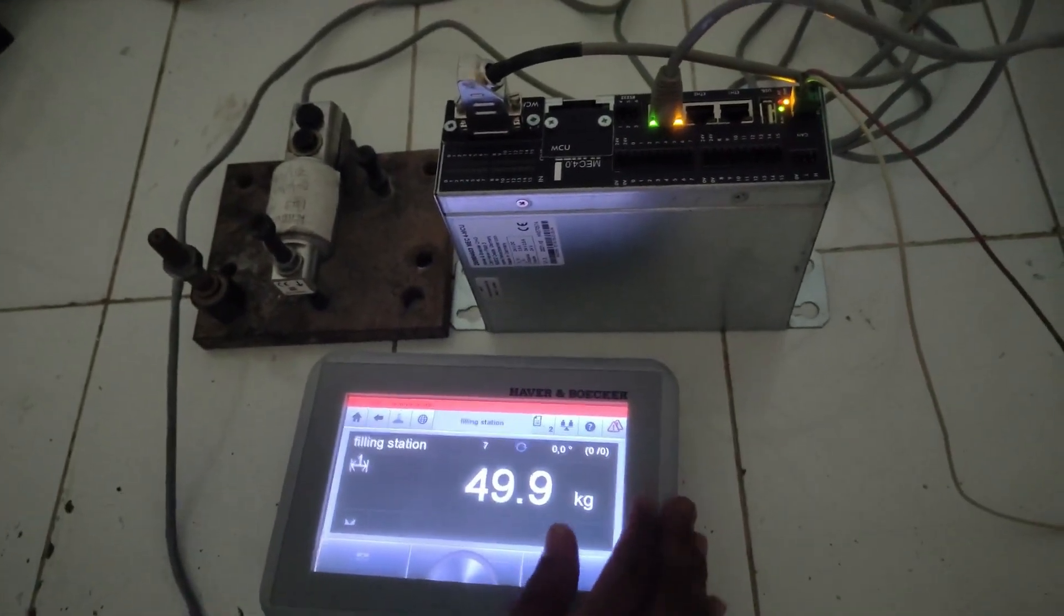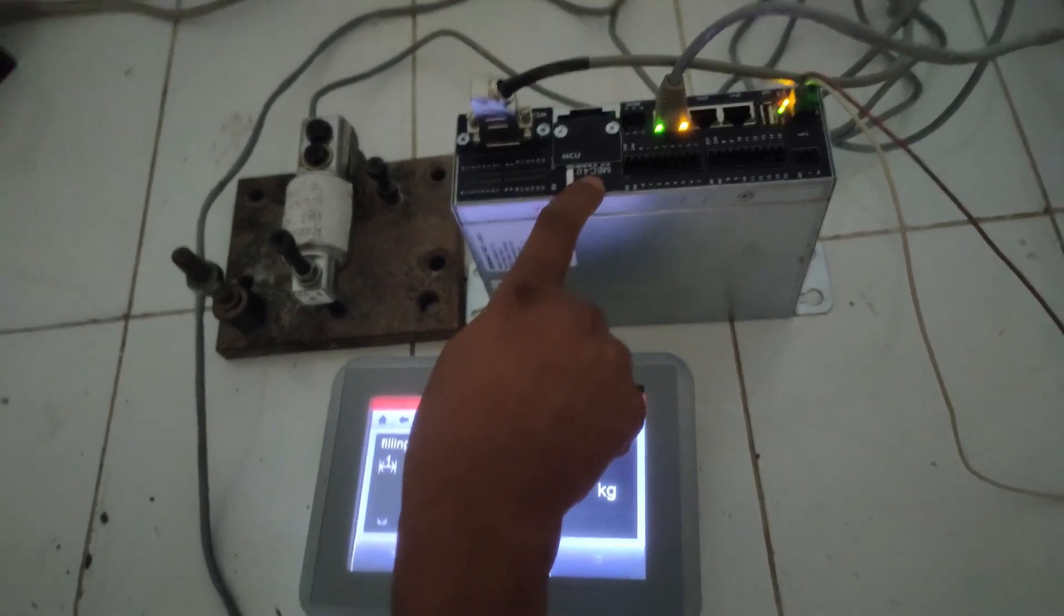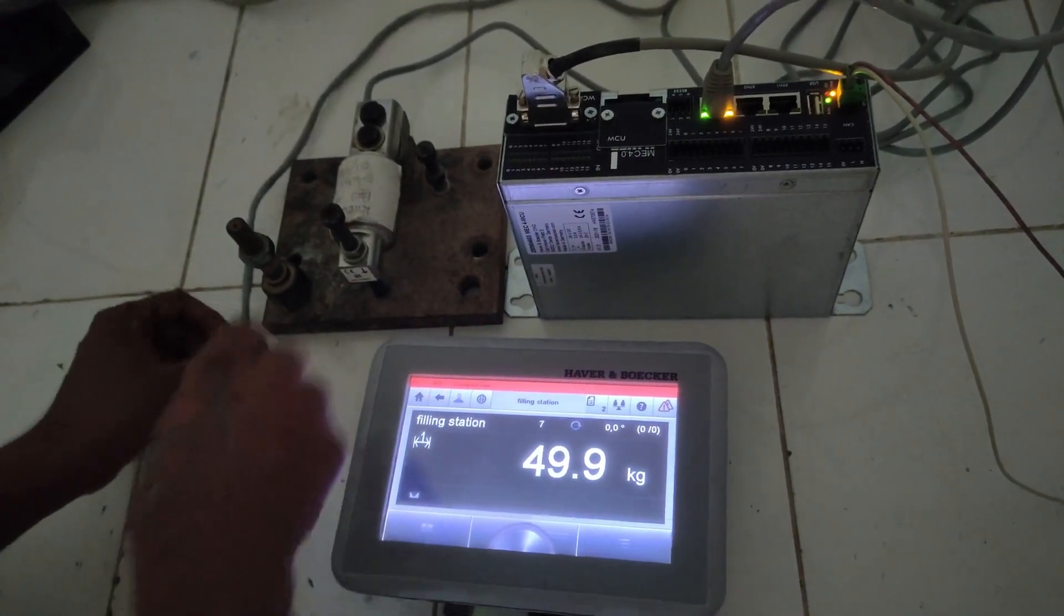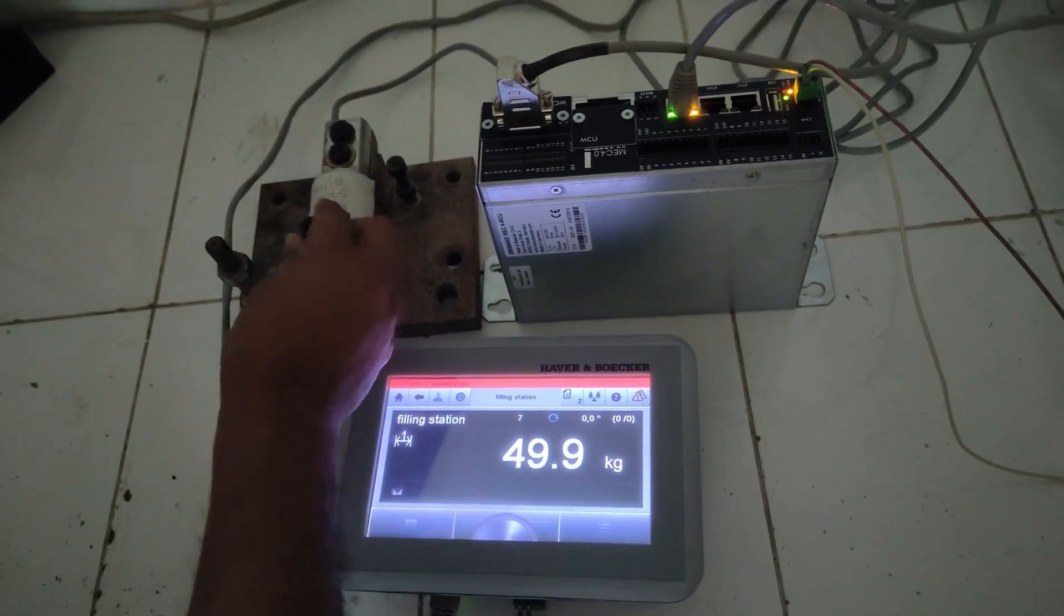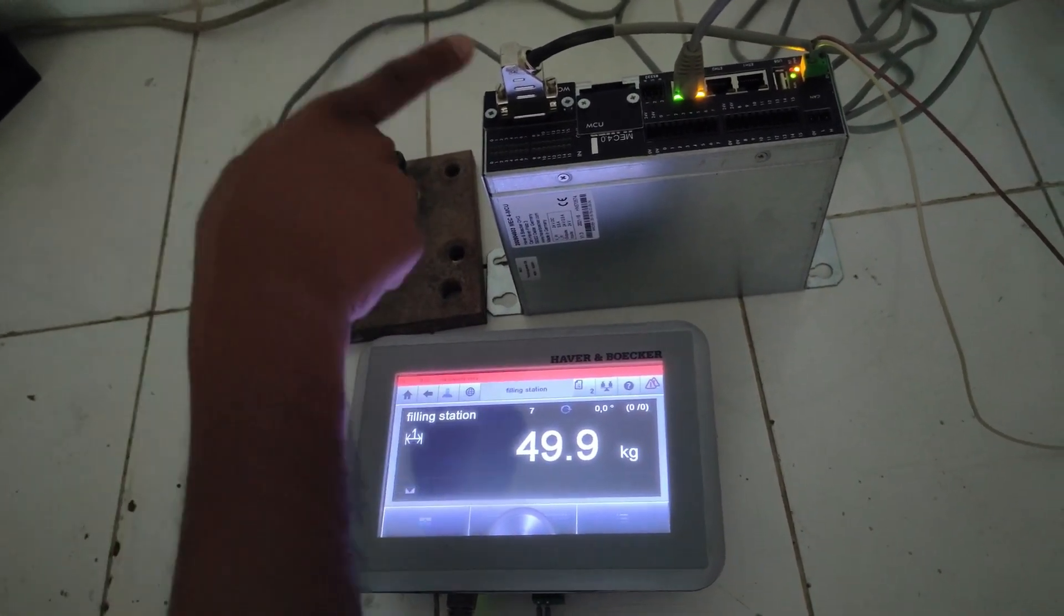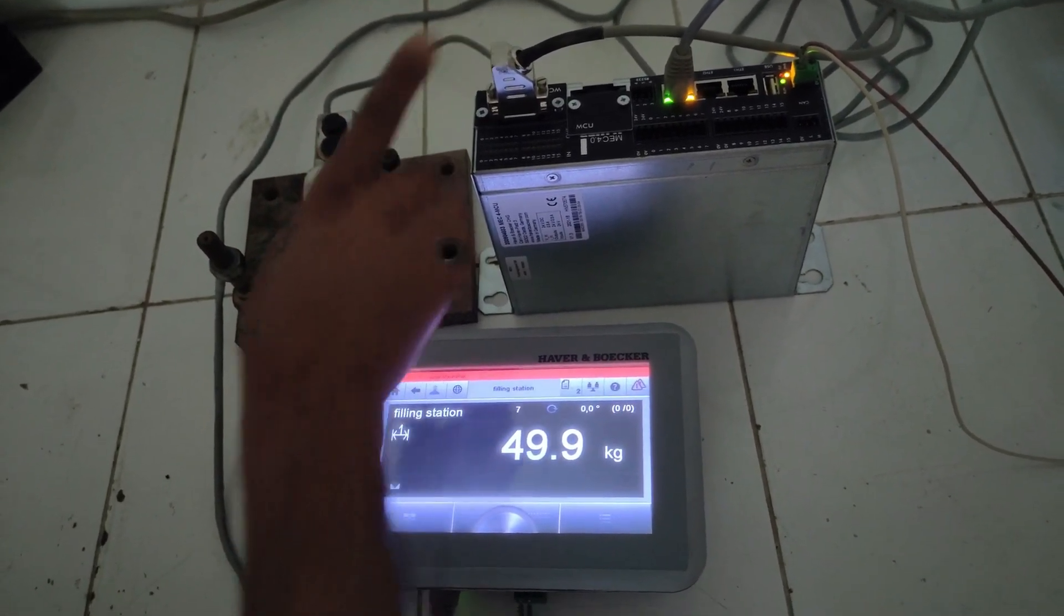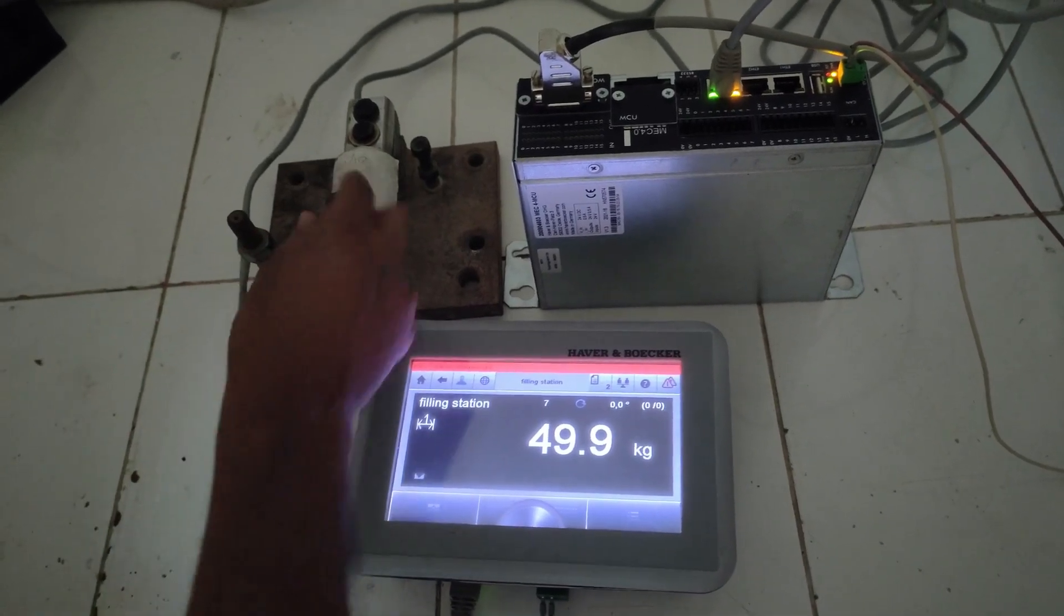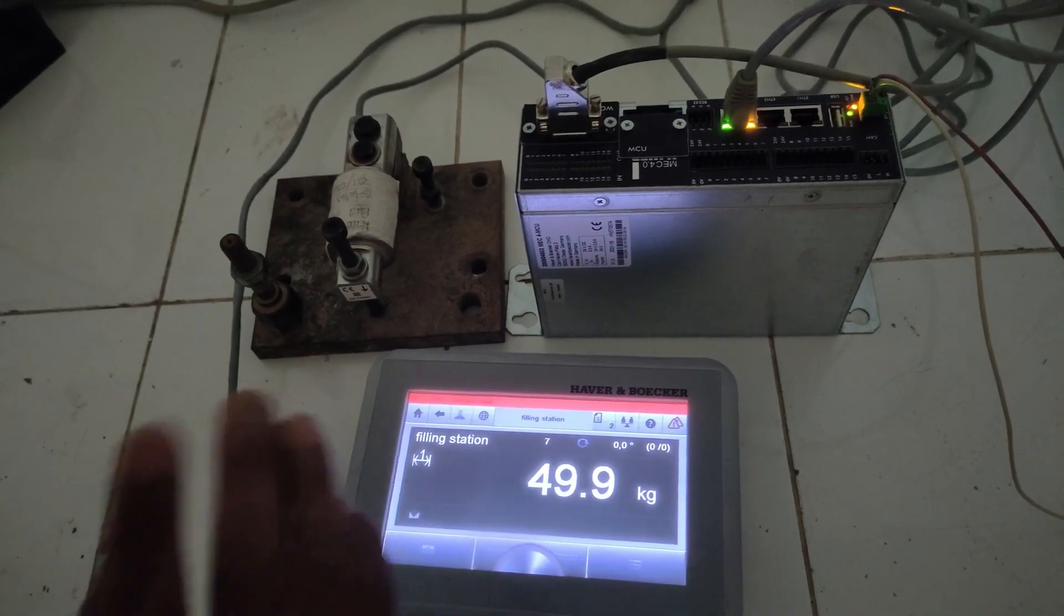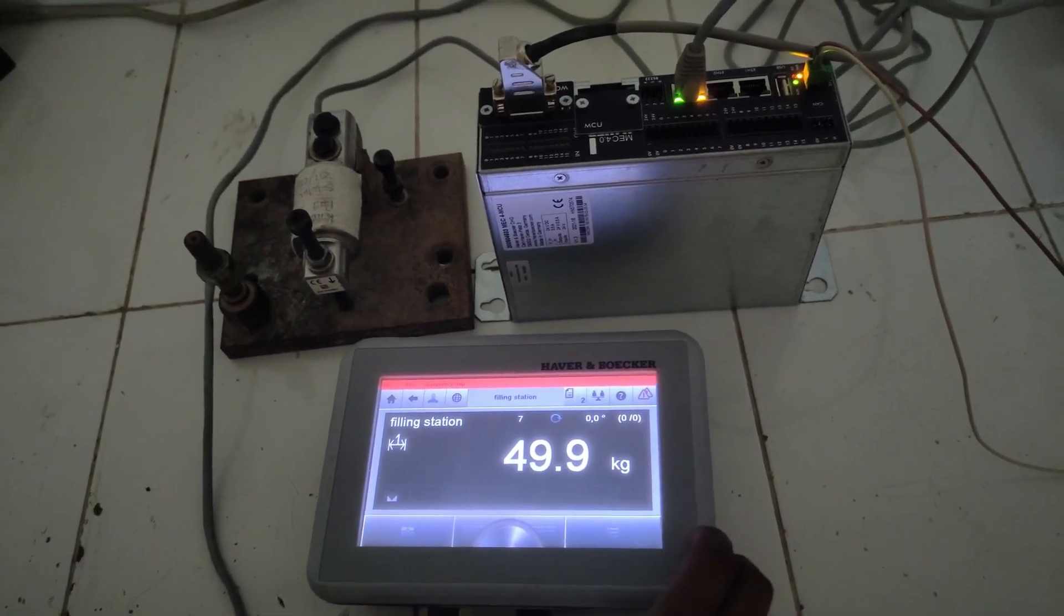This is the CPU for MEC 4, and we have arranged a system to give a load to the load cell which is connected to the load cell port. If we try that bolt, it will increase the load. We will not talk about that; we will talk about the HMI.